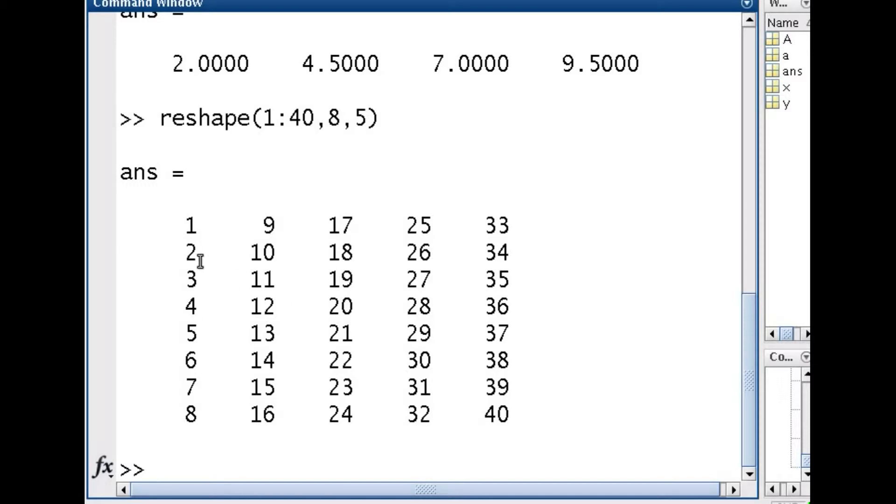MATLAB is designed to think of things as column entries first and then goes on to rows. OK, so that's why I went 1 to 8. Most other packages actually do row-wise, but I'm not sure why MATLAB chose to change. Anyway, moving on.